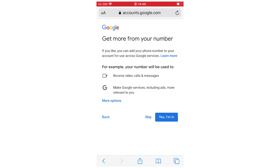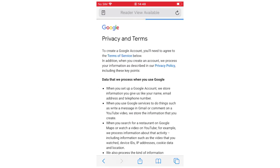Then you can get more from your number. You can skip this or click yes, I'm in. It's going to go to the next step either way. You can go back if you're doing the steps wrong. I clicked yes, I'm in.